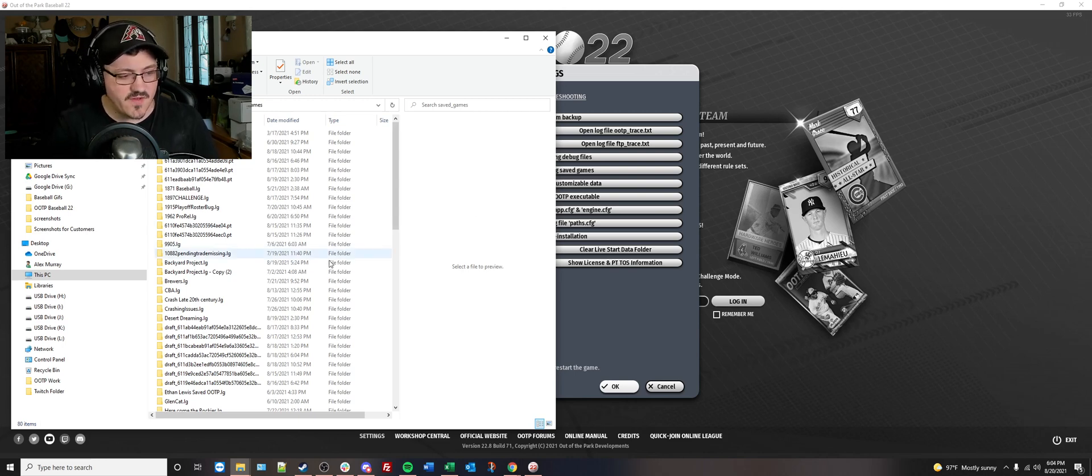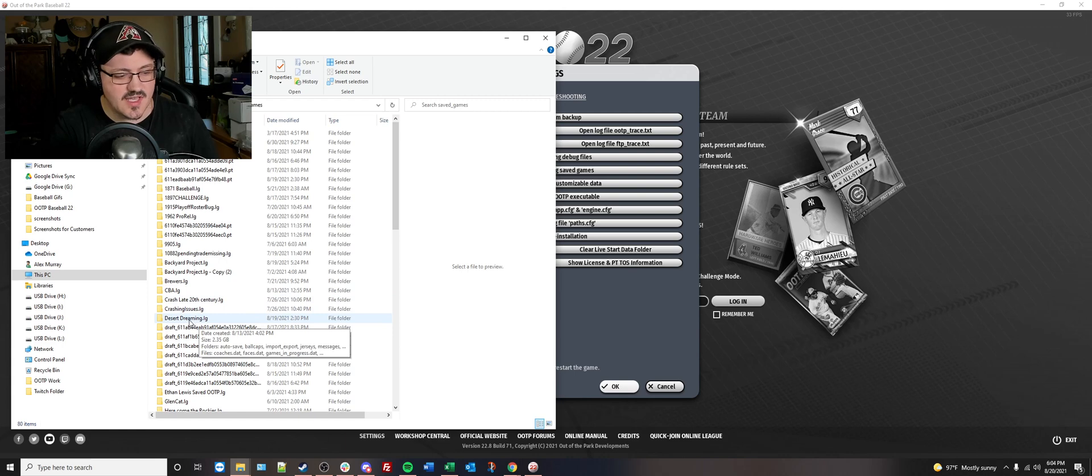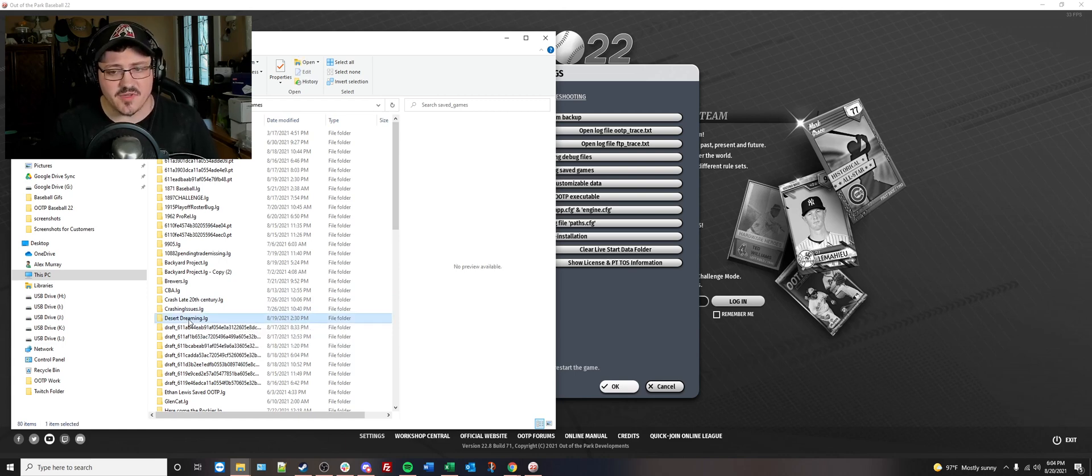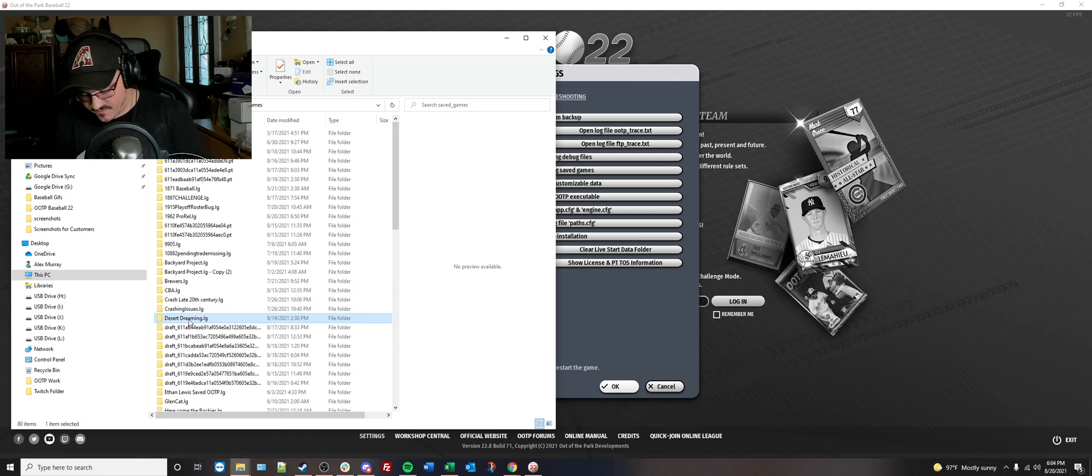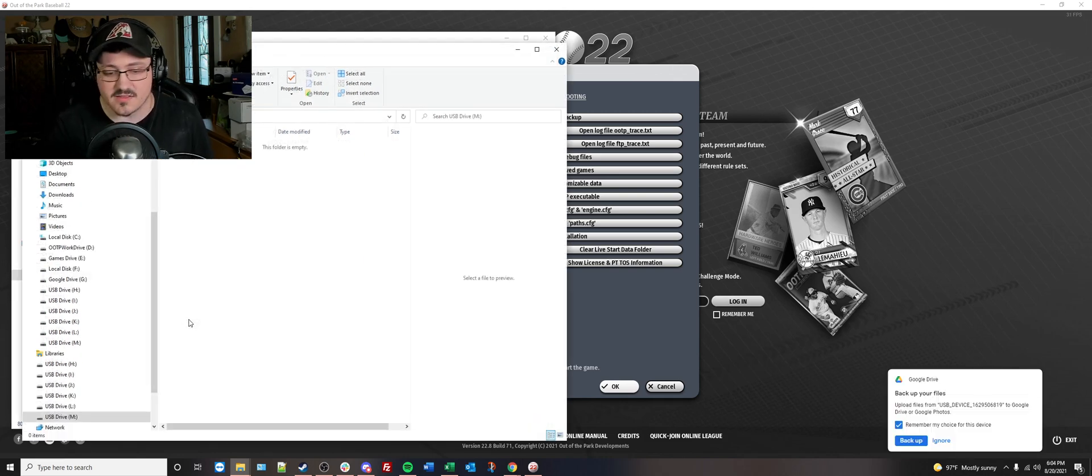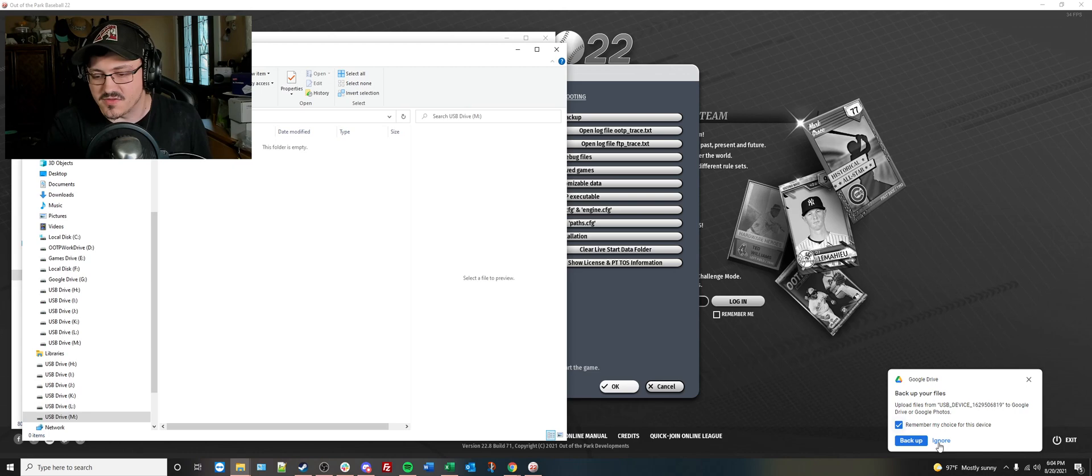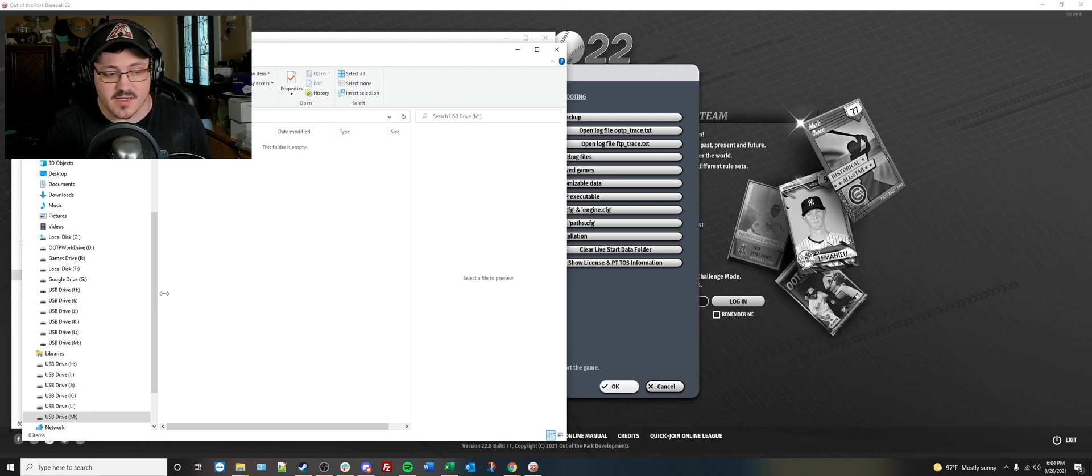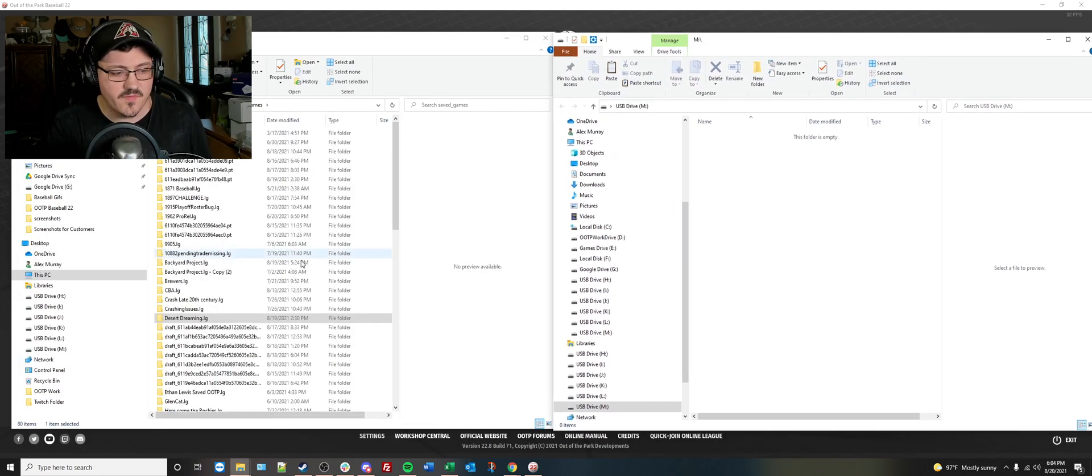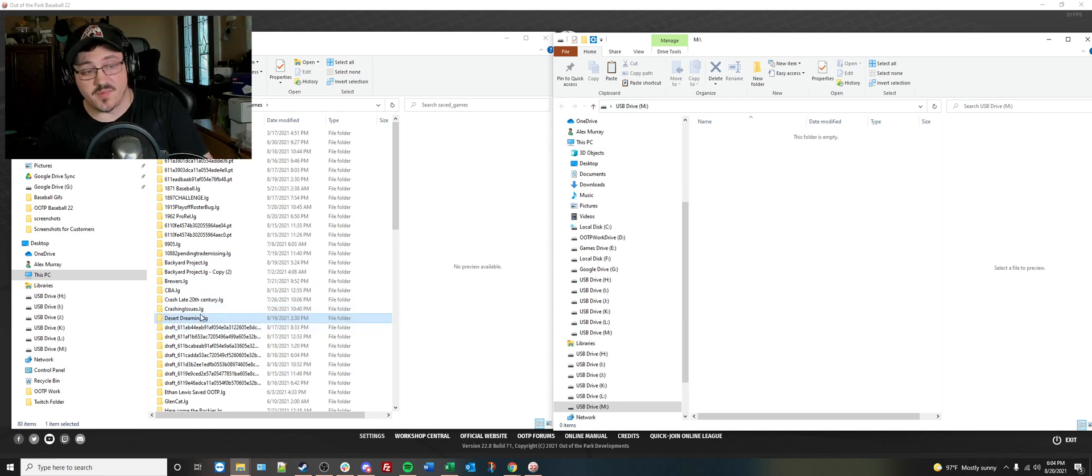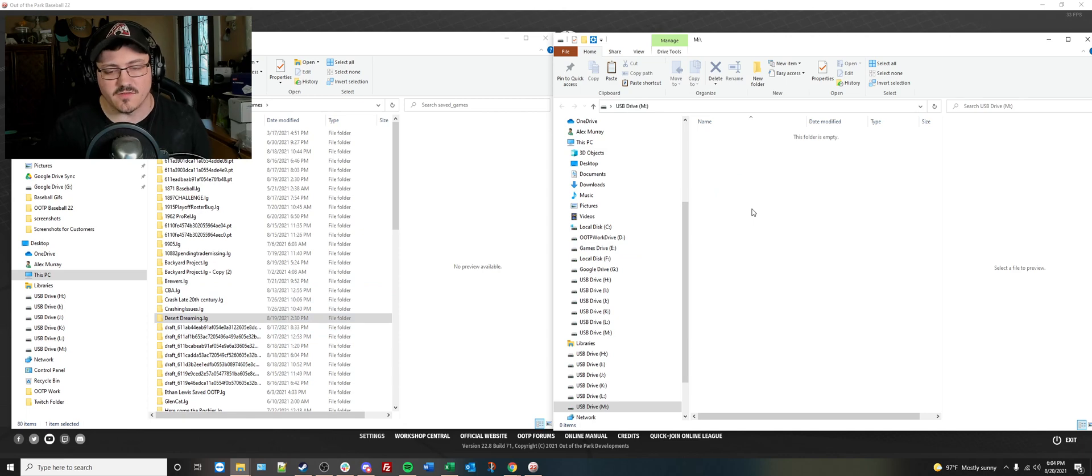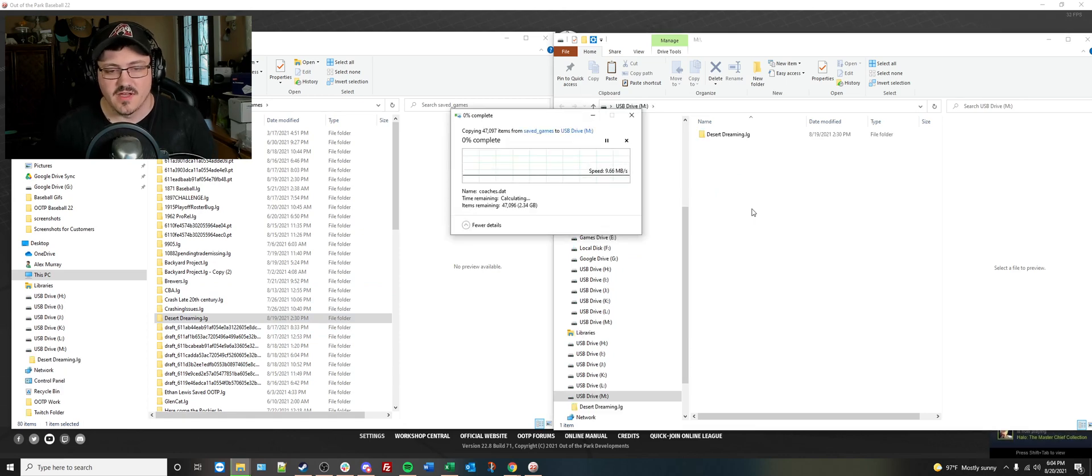And then once you simply find the save that you want to transfer over, let's just say I wanted to do the Desert Dreaming one, all you have to do is copy it straight to your flash drive. Let me go ahead and plug that guy back in for a quick second. Yep. Of course, Google's going to want me to do something about that, but not right now, please. You can even see it popped up on my screen as well. So you can literally just drag and drop it straight over if you wanted to. That might take a little bit of time, but you can copy it straight to your flash drive.